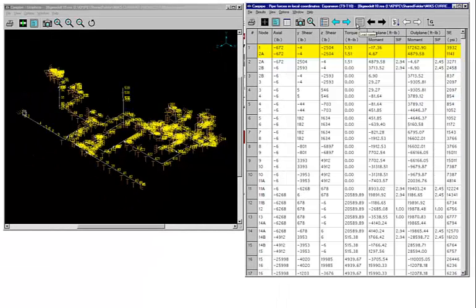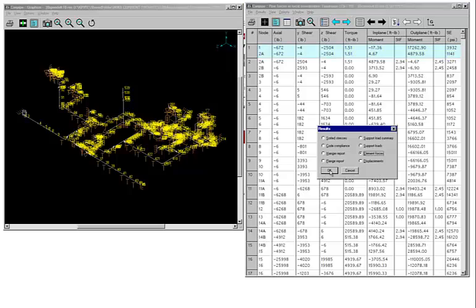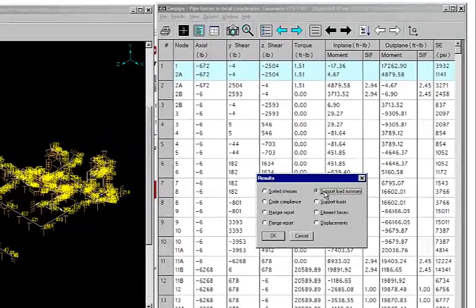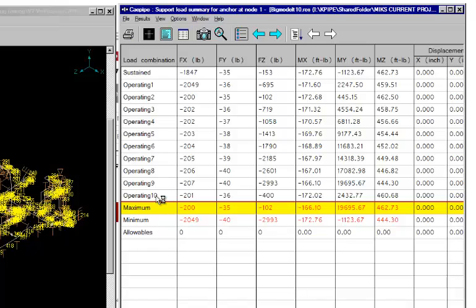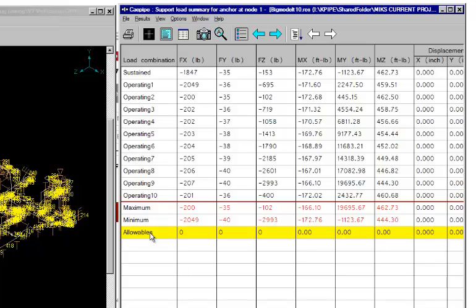And we also have support loads. Now that's where I want to spend a minute or two here. For the support load summary, you will see that it shows you the 10 operating load cases. And you have a minimum and a maximum. And they are shown in red only because we have not entered any allowables or the allowables are assumed to be zero. And since these maximums and minimums absolute value-wise are more than zero, they are shown in red. So you could have put in your own user allowables and they would have showed up here.